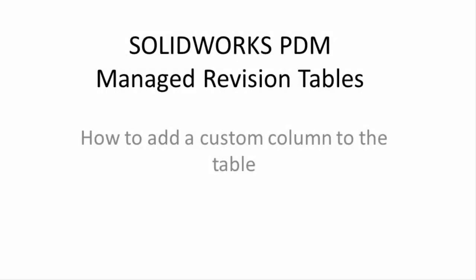Hello, my name is Jim Ward and I'm a certified SOLIDWORKS PDM Technical Support Specialist with GoEngineer. In this video I will be demonstrating how to add a custom column to a revision history table that is managed by SOLIDWORKS PDM. This will apply to both SOLIDWORKS PDM Professional and SOLIDWORKS PDM Standard.